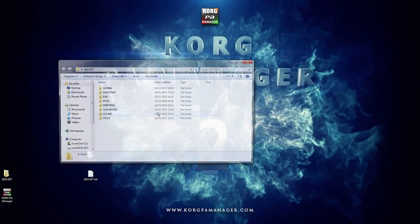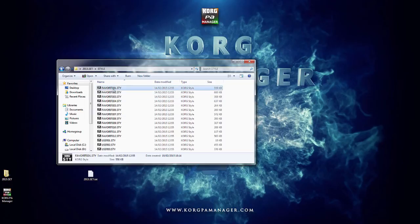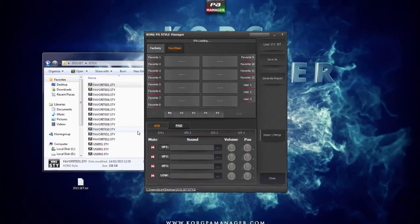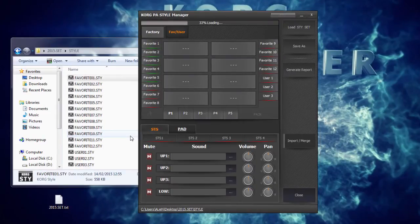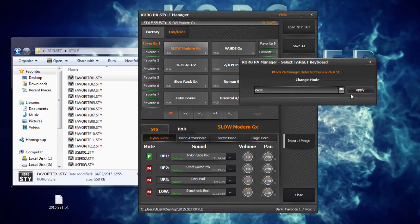Depending on the file, the corresponding manager would normally load up. So, the style manager would open style files, the performance manager would open the performance files, etc.